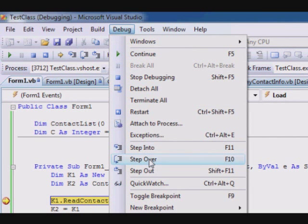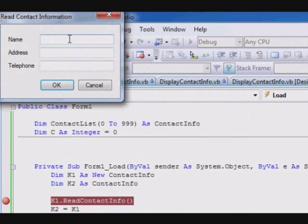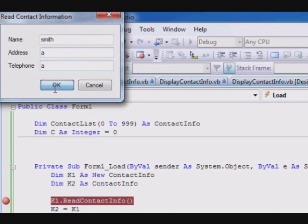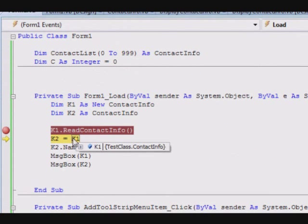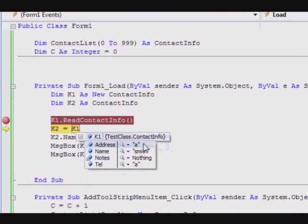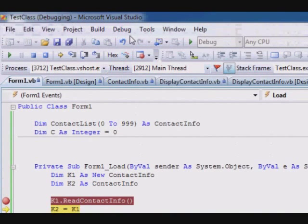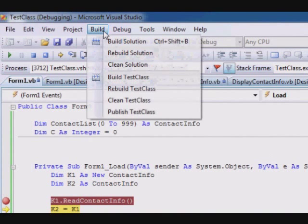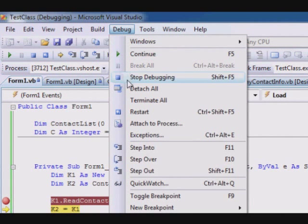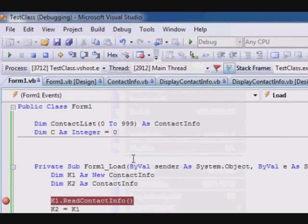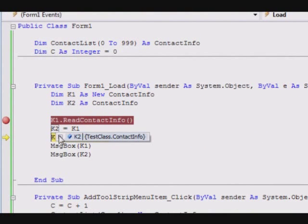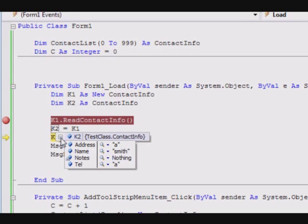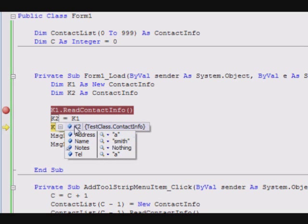Now you can see this one is going to be executed. Let's select step over. So now if you see k1, you can see it's contained 'a' and the 'smith'. Now we are gonna step over.